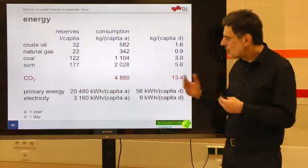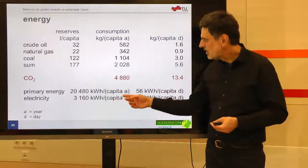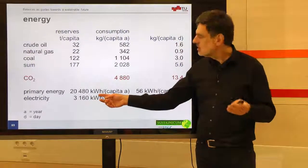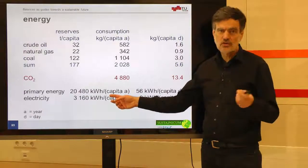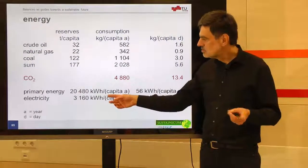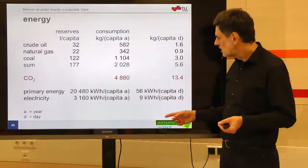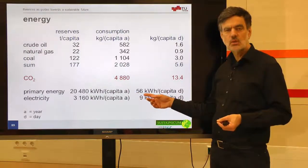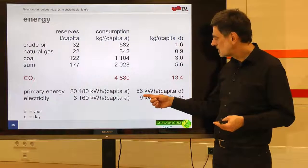If we look at how much that is energetically, it's roughly 20,500 kilowatt hours per capita per year — a number we should remember, important for comparing many other things. Developed countries usually have values of the order of 40,000 to 50,000 kilowatt hours per capita per year — two to 2.5 times the world average. Per day, that is 56 kilowatt hours per capita, which becomes relevant when comparing to specific uses like a hot bath.